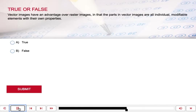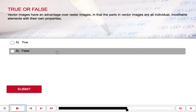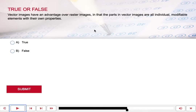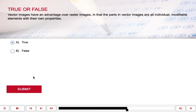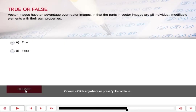True or false? Vector images have an advantage over raster images in that the parts of vector images are all individual, modifiable elements with their own properties. If you answered true, you were right. Good job.